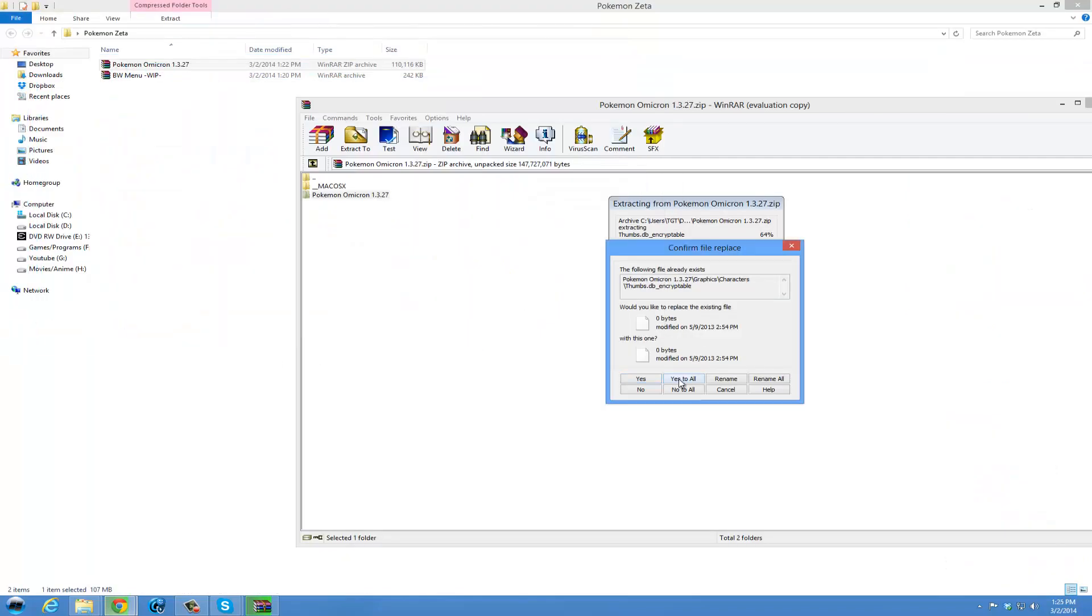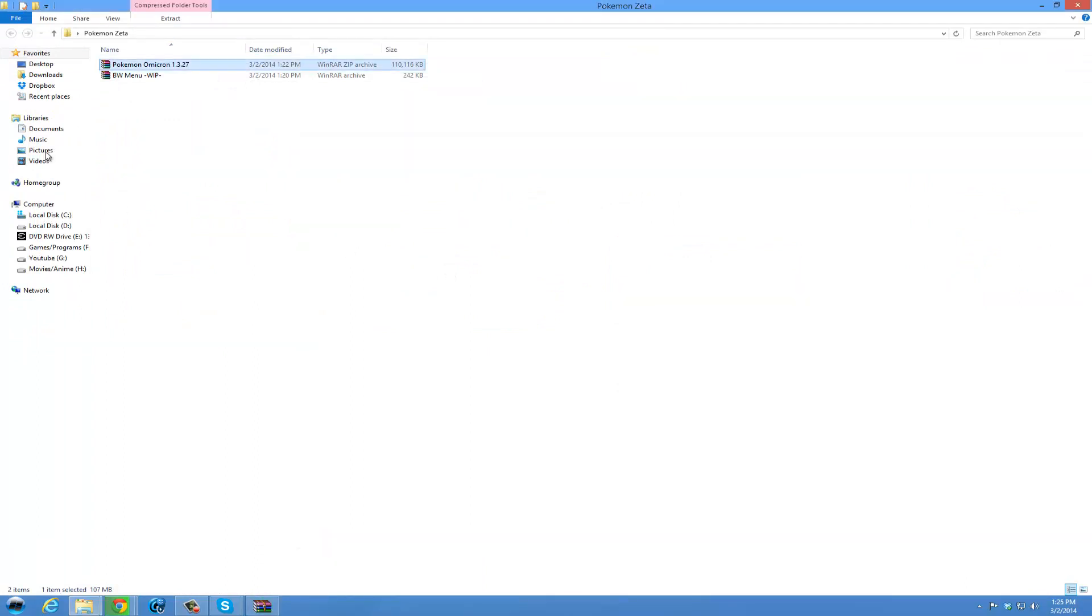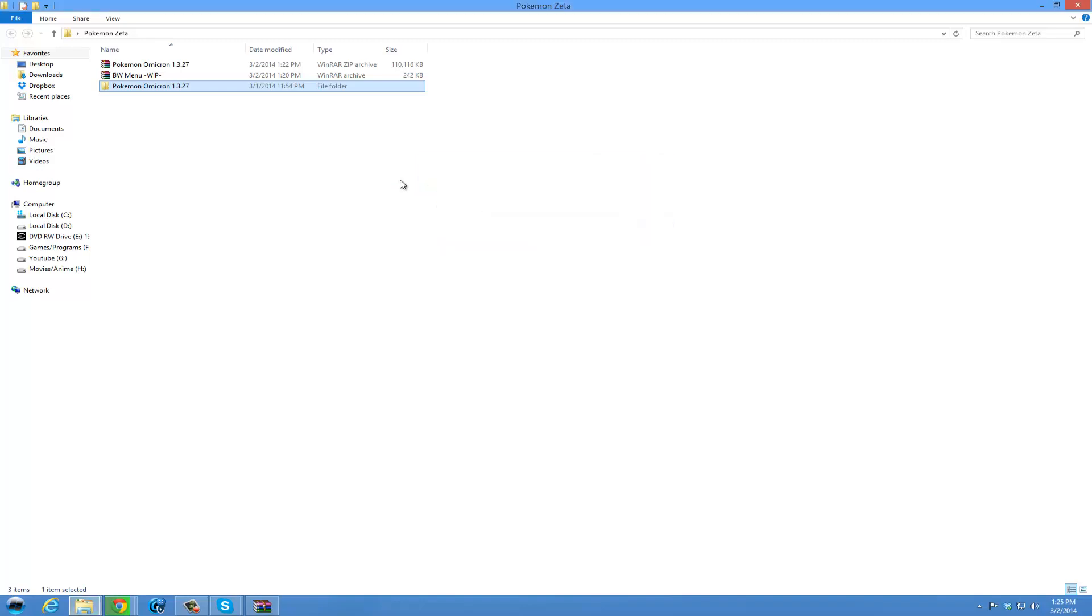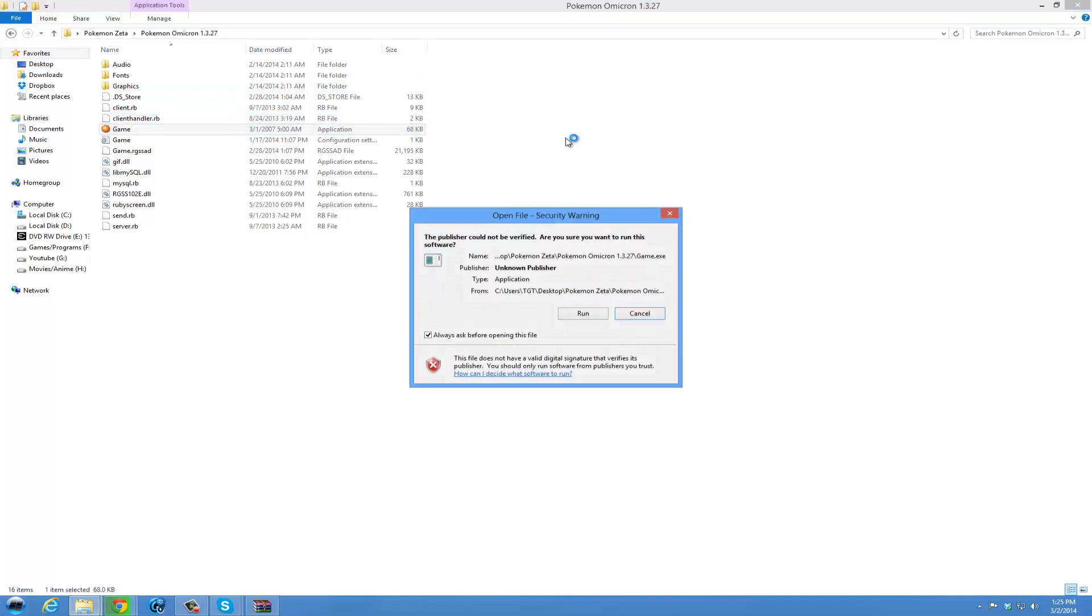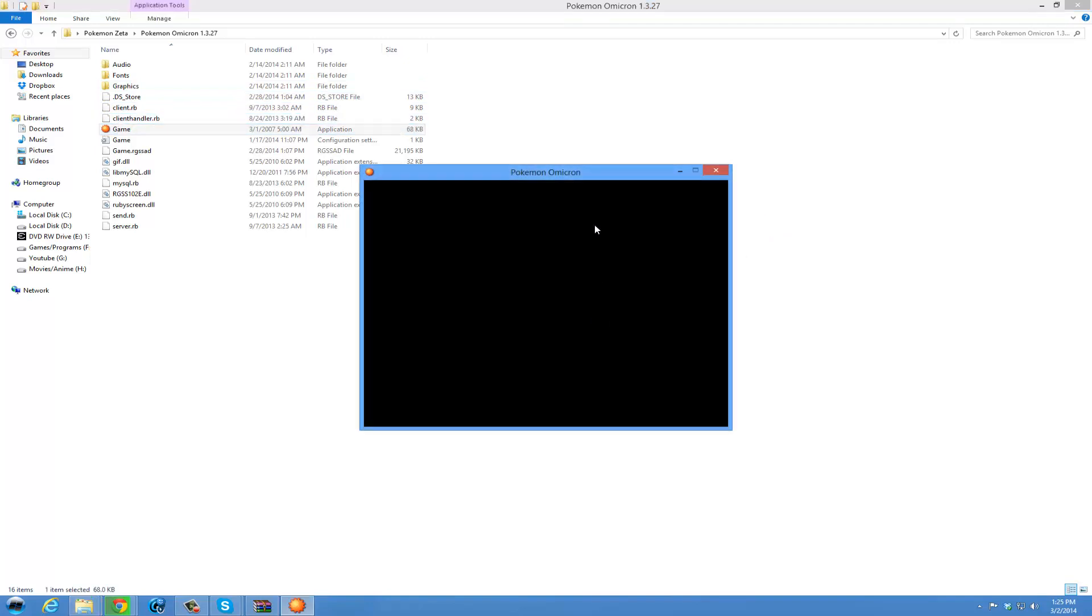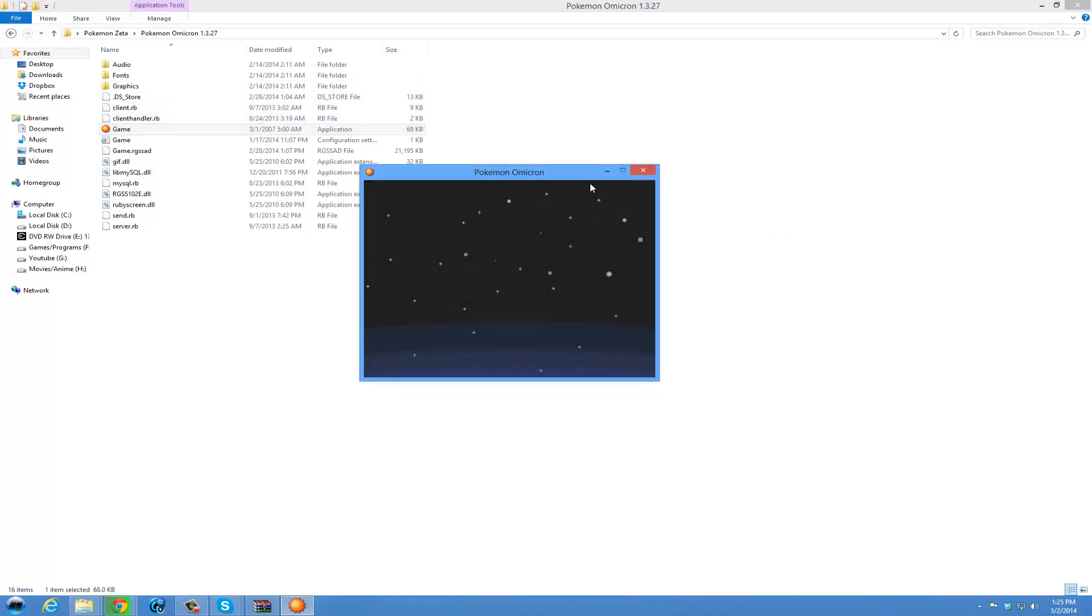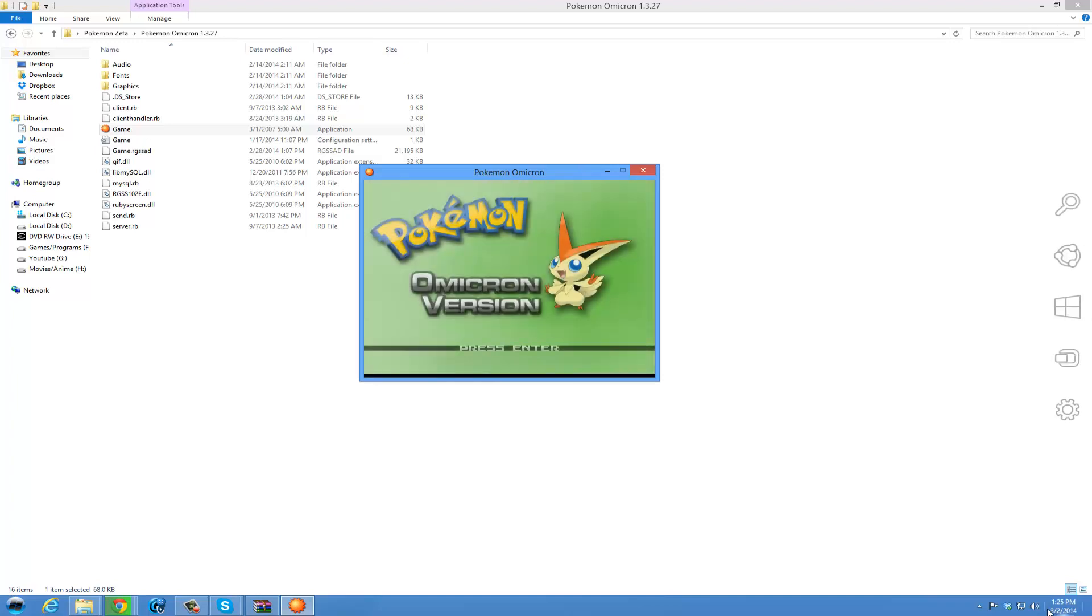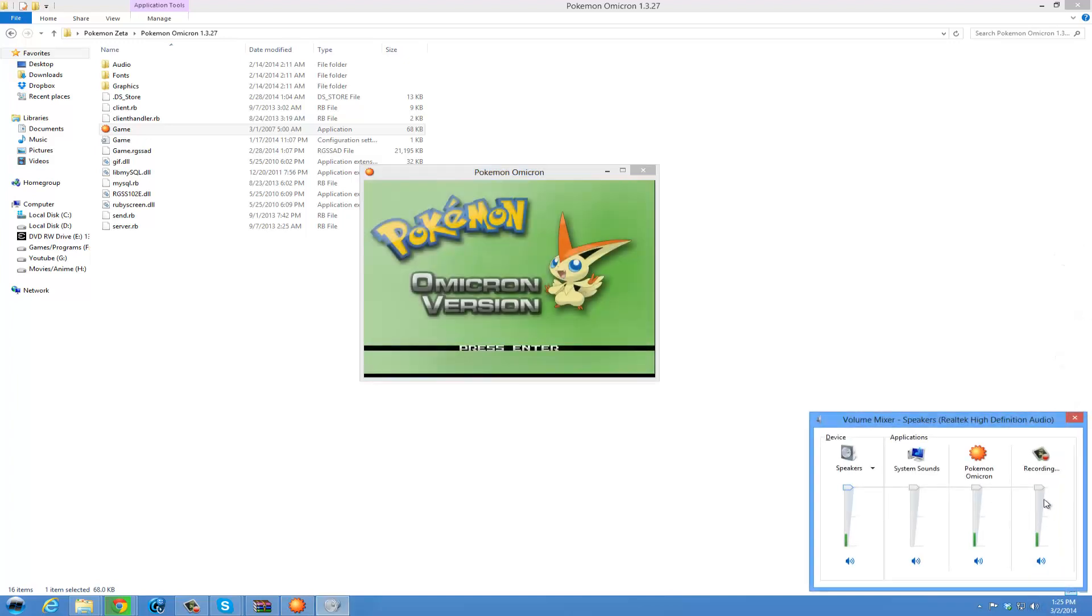So, we are going to say yes to all. And it's going to finish moving our 1.3.27. There is the game. And I will show you that it works by running it. And as you see, it is very loud. But it does work.